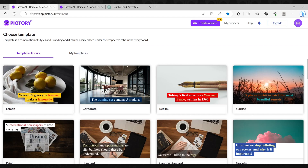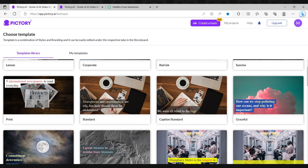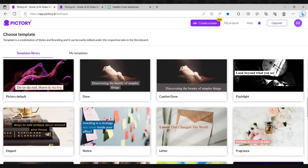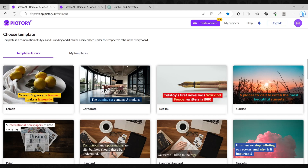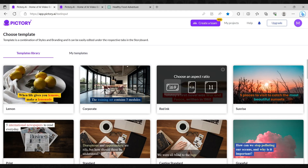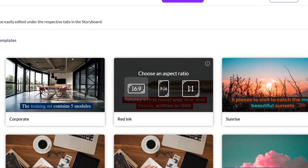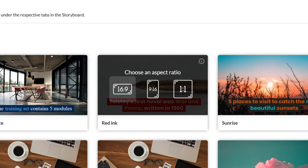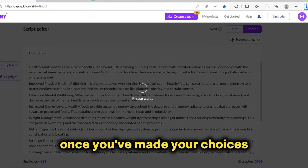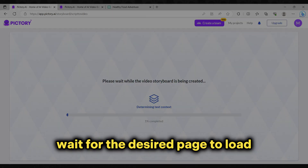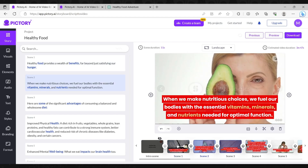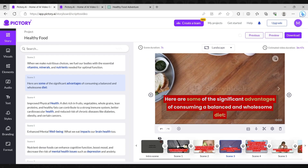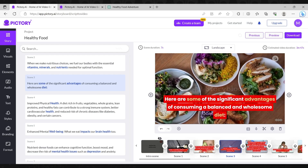Now it's time to explore the wide array of styles and templates available on Pictory. Each template boasts a unique appearance, allowing you to craft the perfect video that suits your needs. You can select a template that aligns with your taste and choose the size of your video, whether you need a short or normal video. Once you've made your choices, wait for the page to load. Here you'll find a video that aligns with your selected settings. By clicking on any part of the video, you will see the video related to that specific sentence.